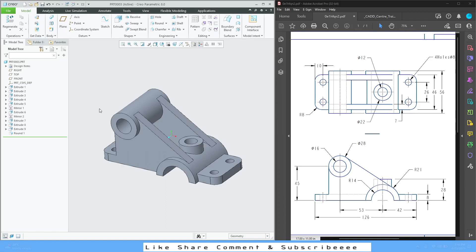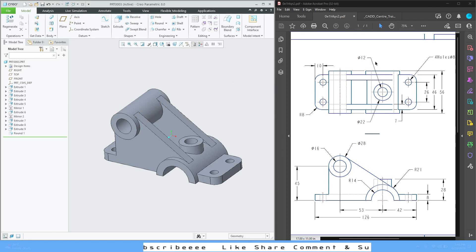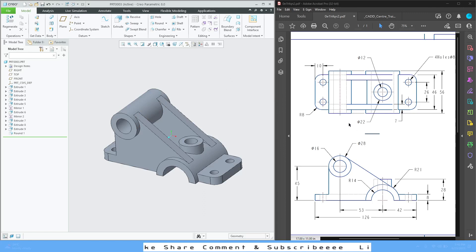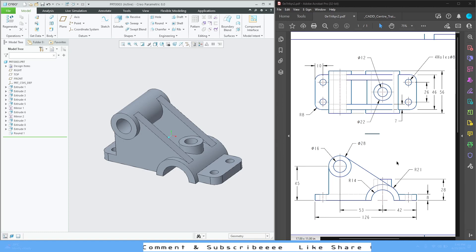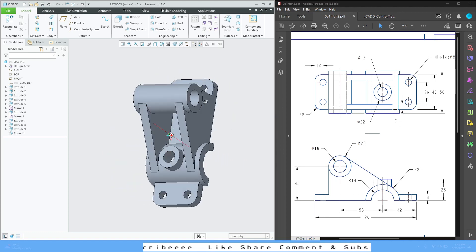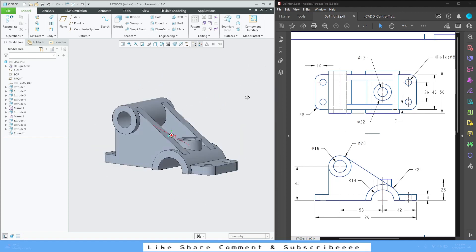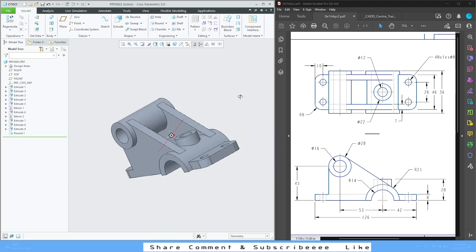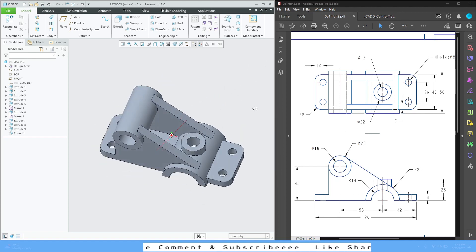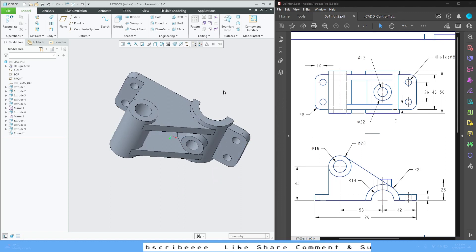Hi guys, welcome back to the channel. In today's tutorial I'm going to be showing you how to read engineering drawings. As you can see, we have the 2D drawing over here, and from this 2D drawing we are going to build this 3D model in Creo Parametric.